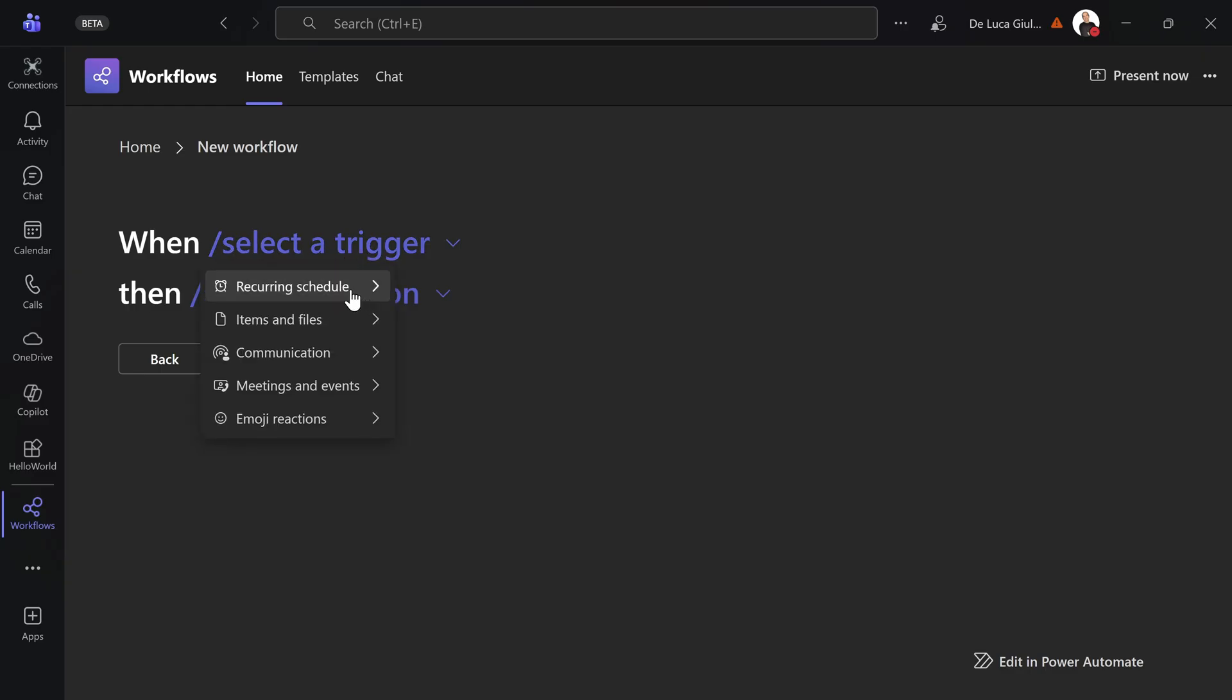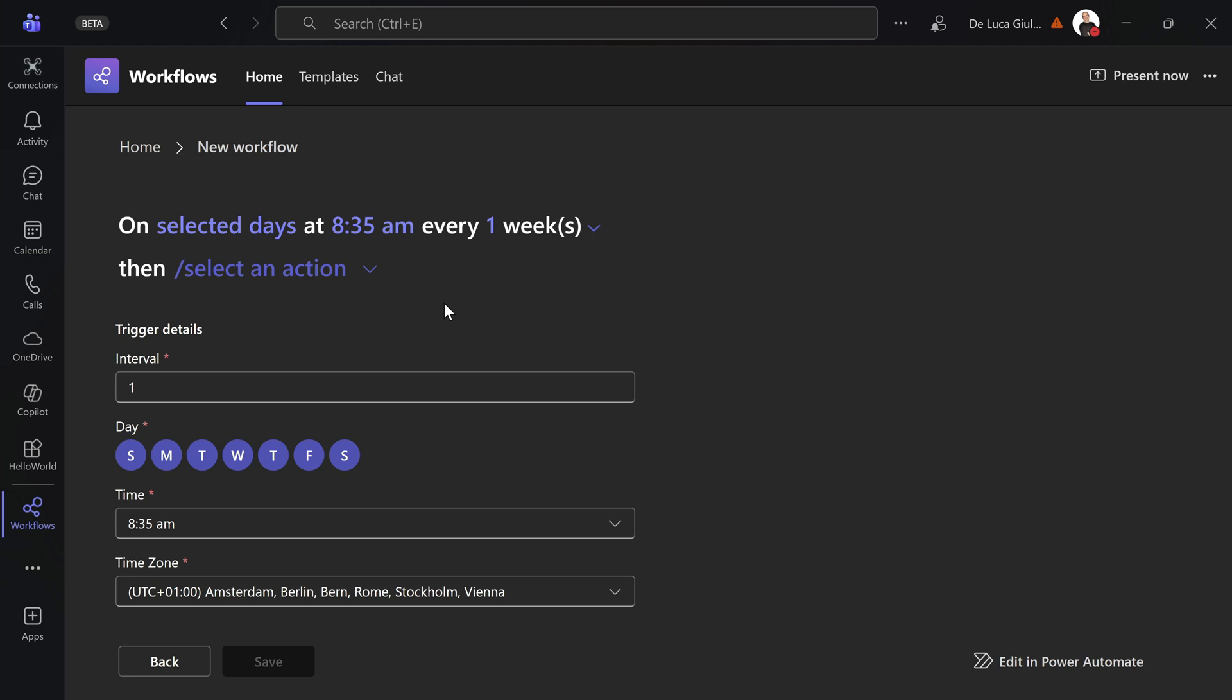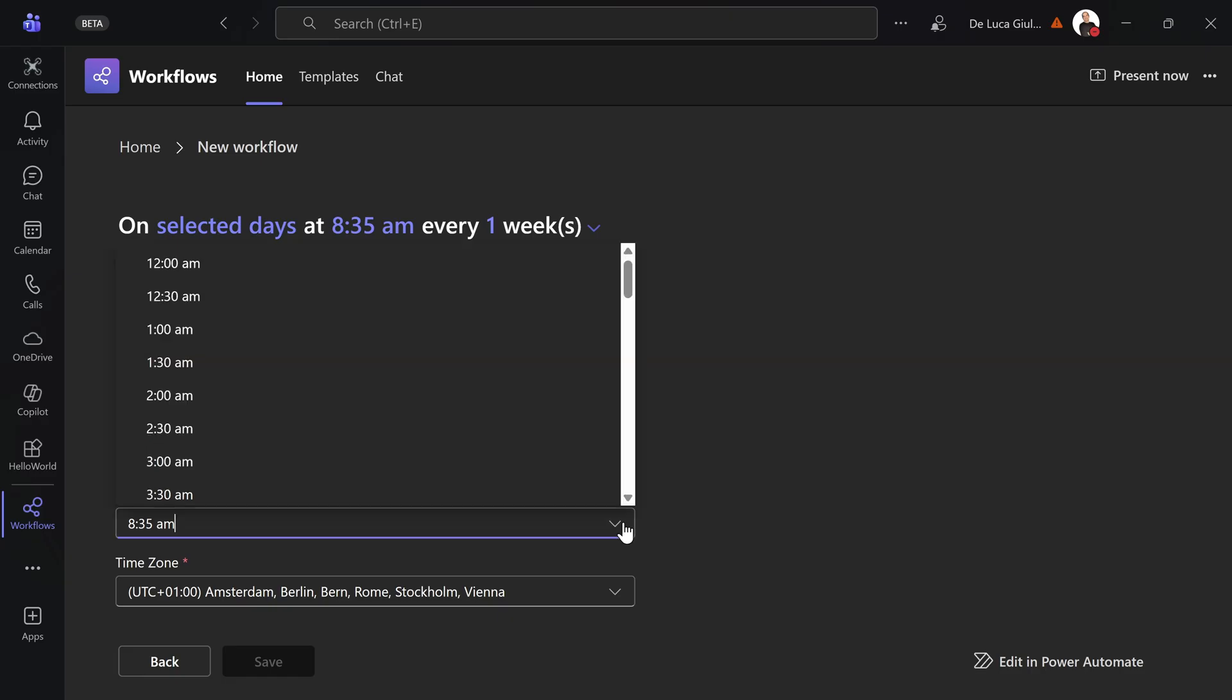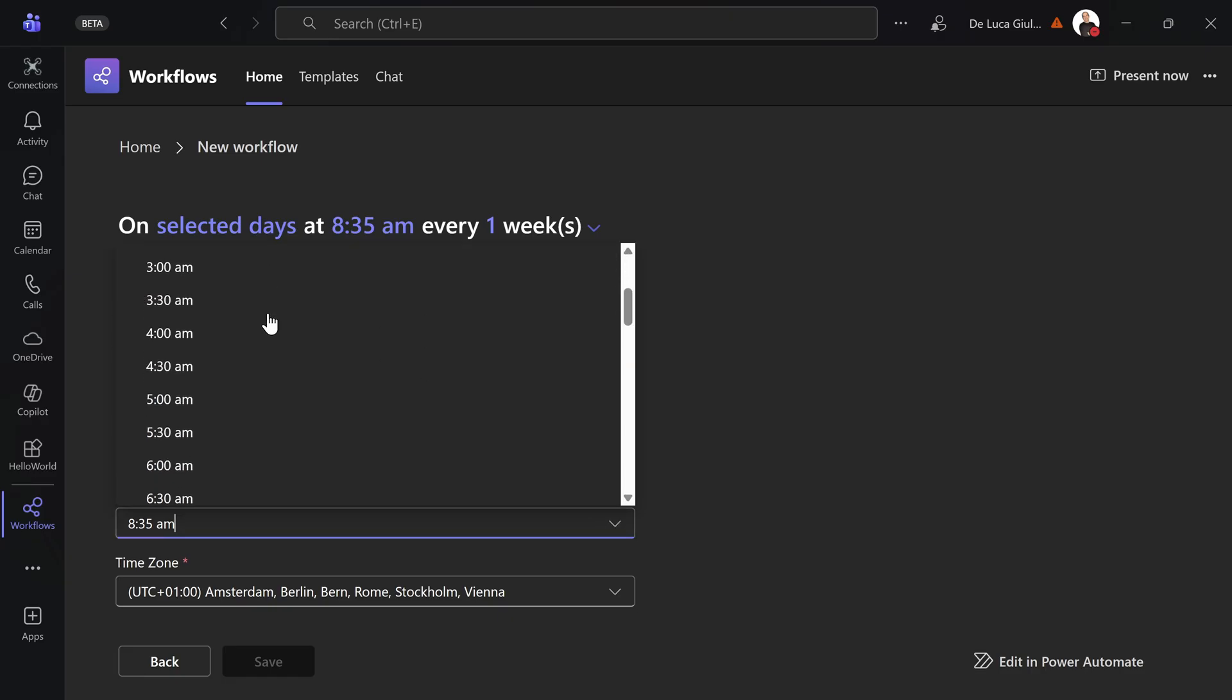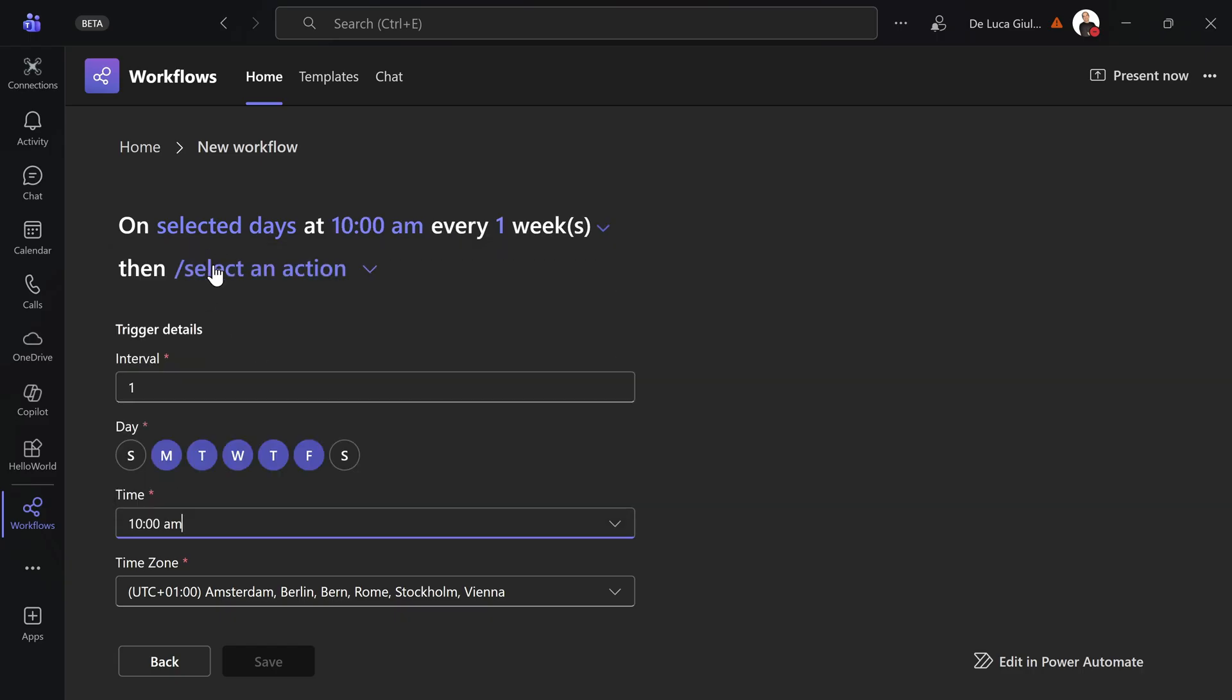Let me show you how it works. Let's create something. Interval one. This could be every week. Then you can set the days of the week—let's say Monday to Friday. And the time. I want to go with 10 a.m. The time zone, very important. And this is the first thing that you can do.